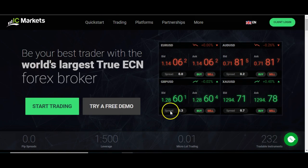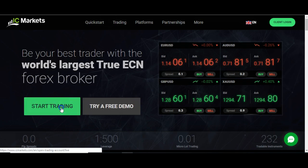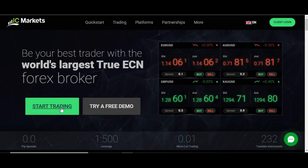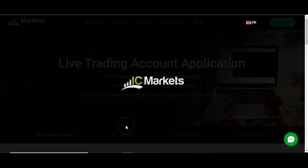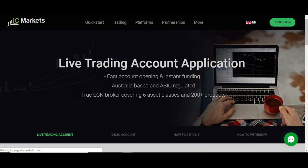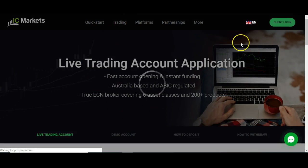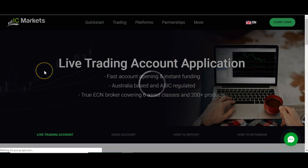So you come to the homepage here and what you want to do is click start trading. Now, if you are interested in opening a demo account, you can click the try a free demo button instead. But what I would do is actually open a live account in here and then open a demo account within that account, and I'll show you how to do that. In order to open a live trading account with this particular company, you need a minimum of $200.